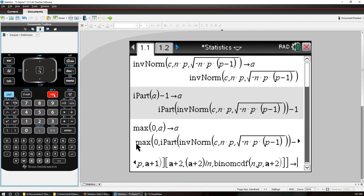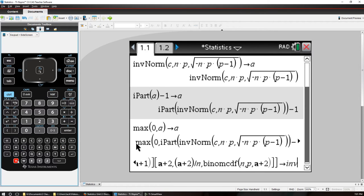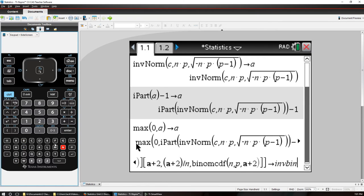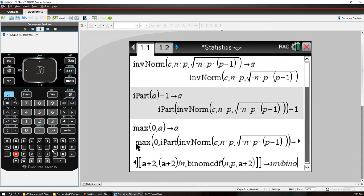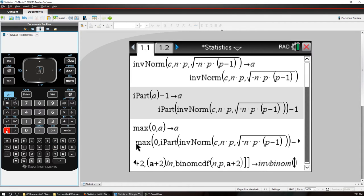And the name of my function is going to be, I just use the letters to type it in, it's going to be inverse INV, it's the inverse binomial BINOM. If you want to name it something else you can, but I'm going to name mine inverse binomial.